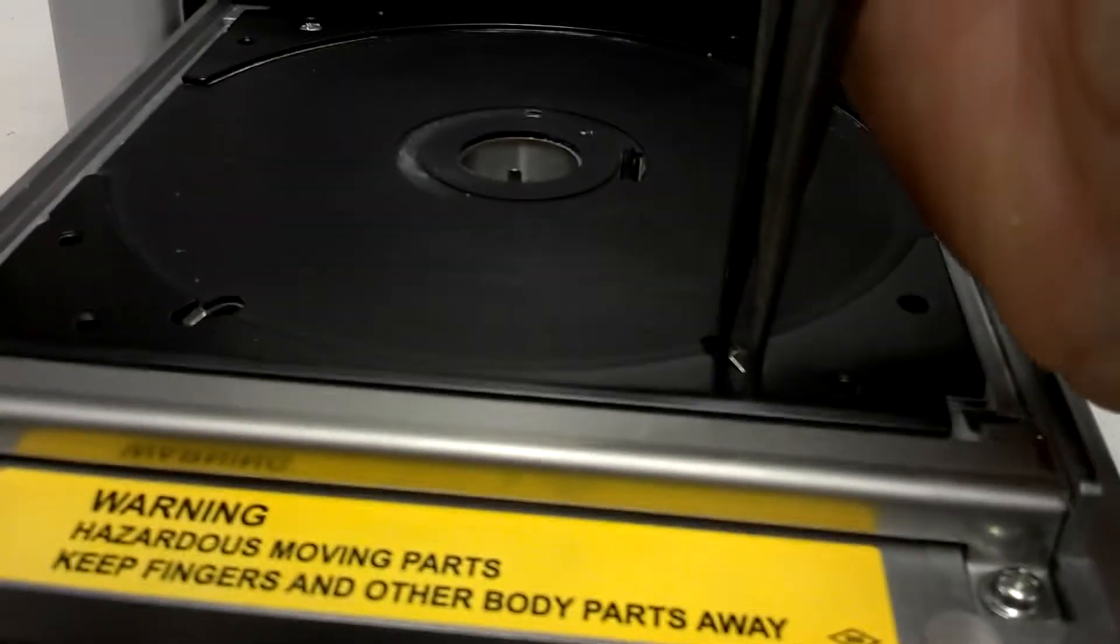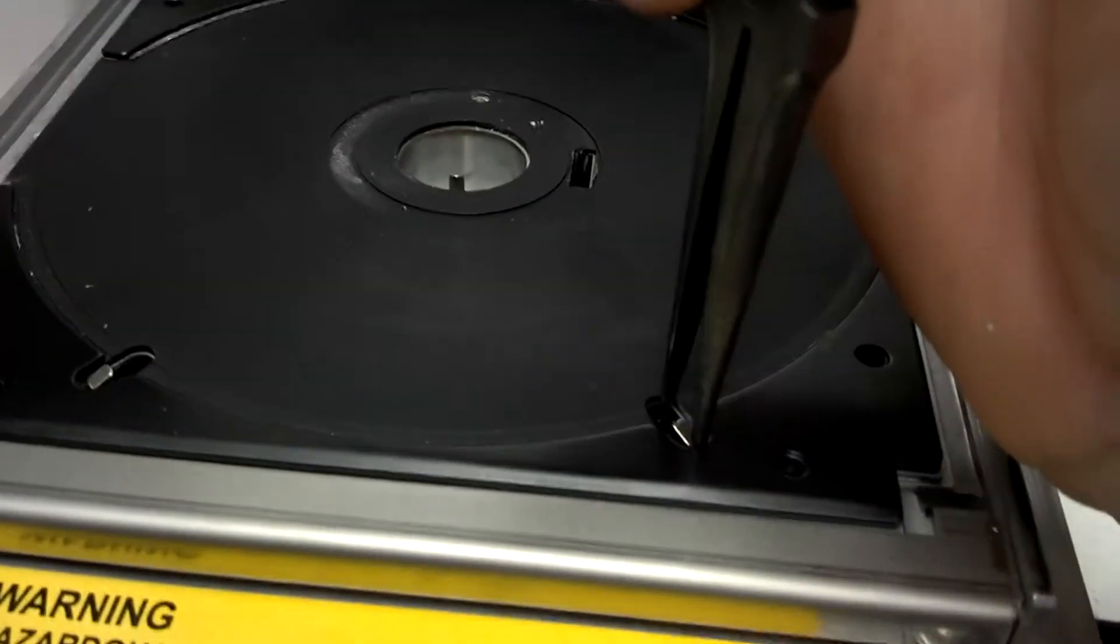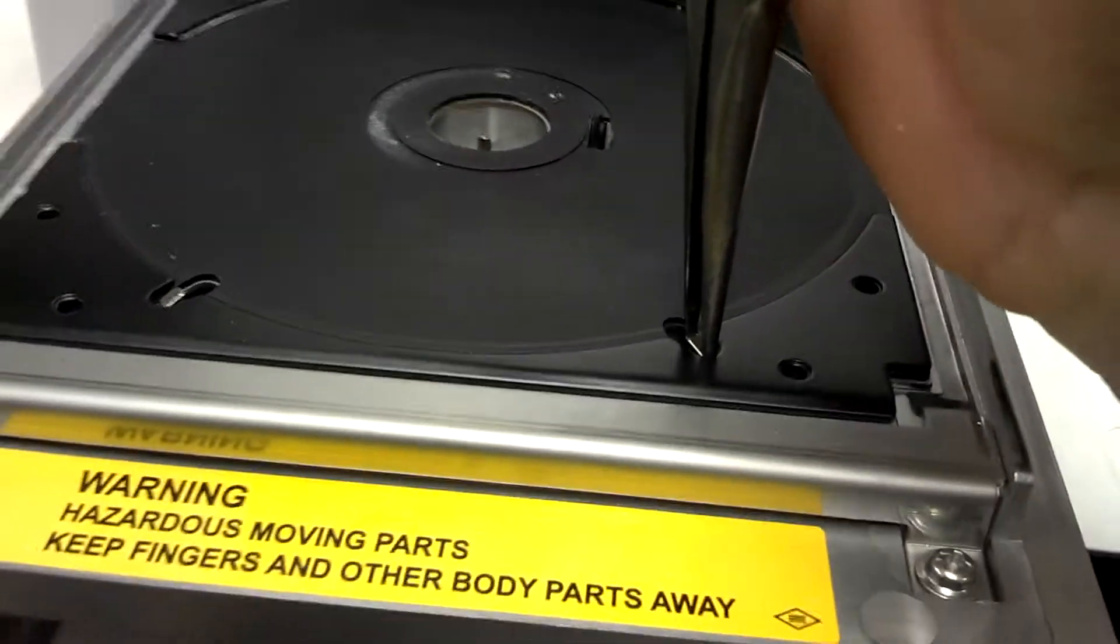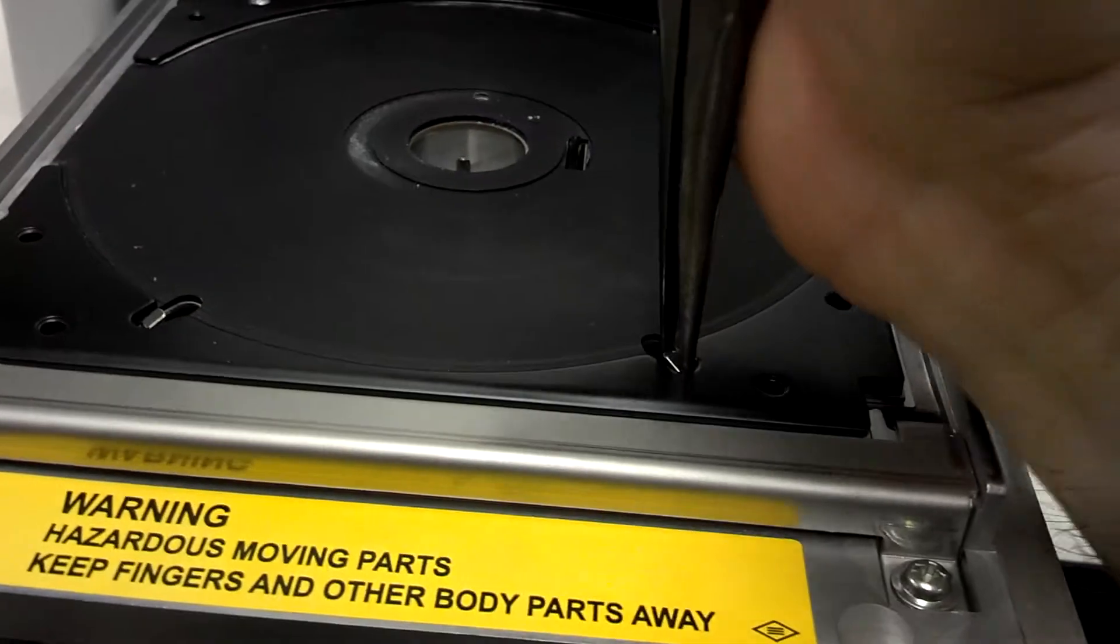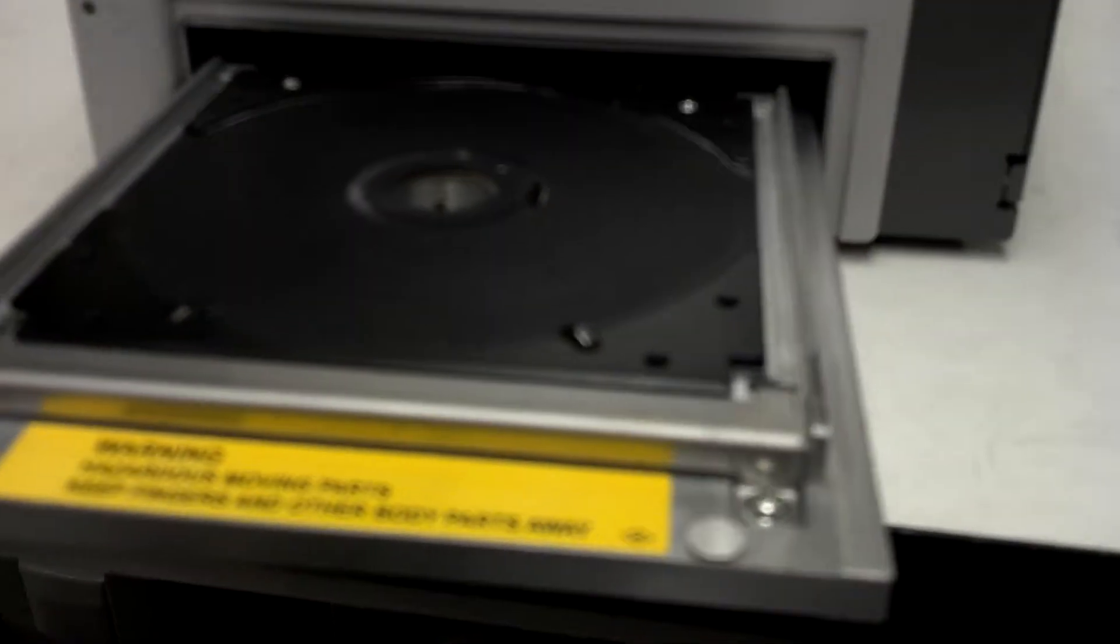So I just reach in with my needle nose pliers, get a decent amount of pressure and pull up. Now you can see the pin is quite a bit higher now.